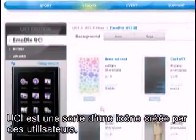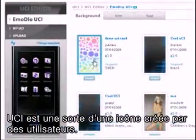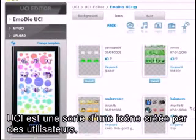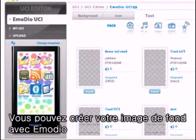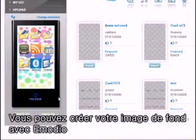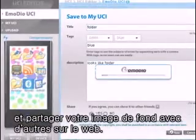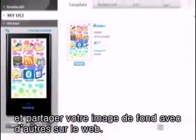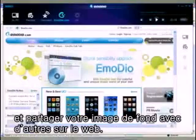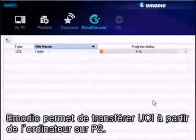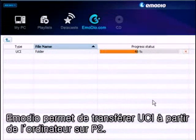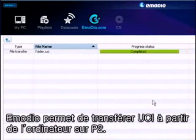UCI is a kind of icon that users can make by themselves. You can make your own desktop using Imodio. You can also share your desktop with other users by posting the desktop on the web. If you use Imodio, you can use the UCI on the PC by sending it to the P2.